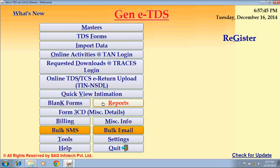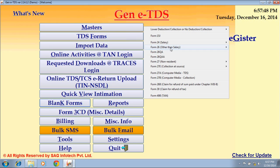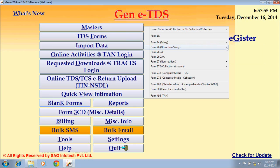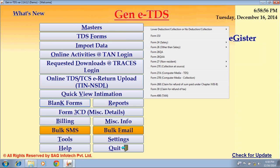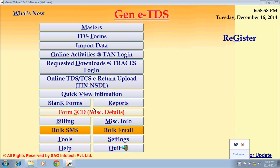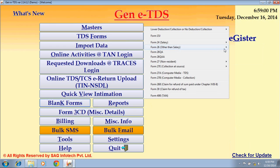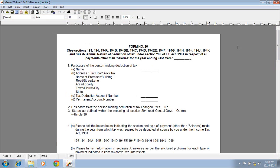The next option is Blank Forms. These are all blank forms available, like Form 15, Form 24, Form 26, and others. For example, Form 16 or Form 26Q. You can download these forms in MS Word or in PDF format.